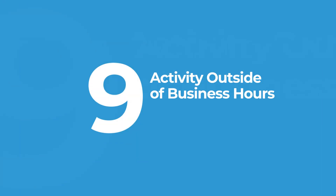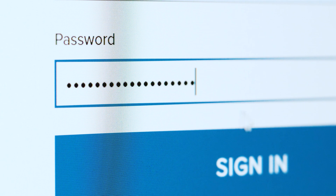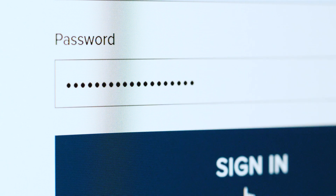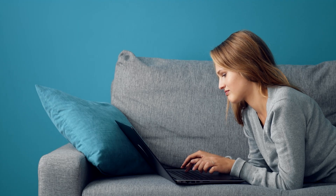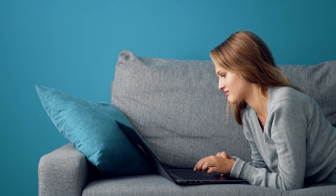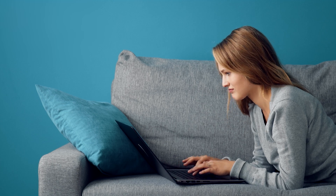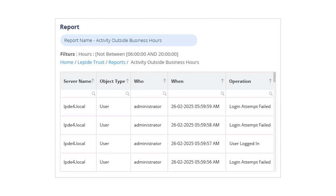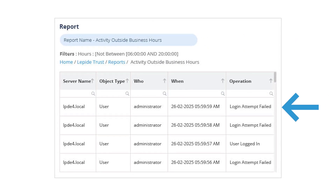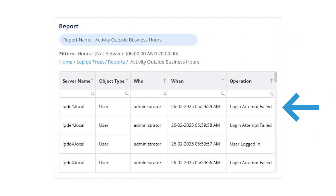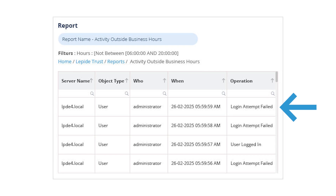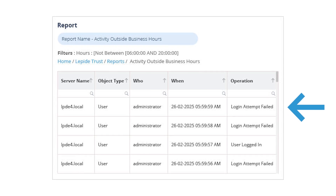Activity outside business hours. Most users log on during standard working hours, so if someone is logging on late at night or on a weekend, it could be a red flag. This report highlights unusual behavior and can trigger alerts, helping you respond to potential breaches quickly.